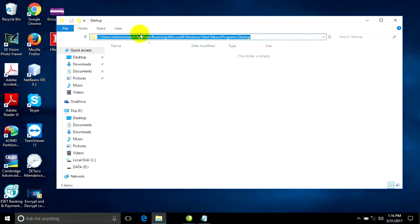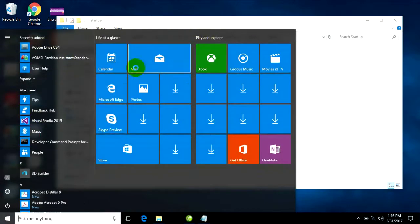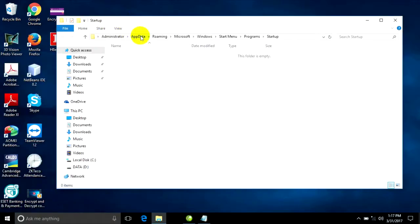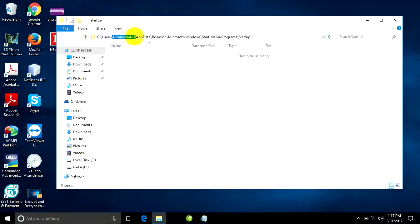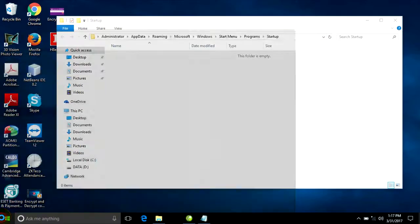If you don't want to type in the Run command, you can go to your Windows Explorer. I use the Administrator account — you can go to Administrator, or if you use another user, you can navigate to that user's folder: AppData, Roaming, Microsoft, Windows, Start Menu, Programs, Startup. This is an alternative to using the Run command.